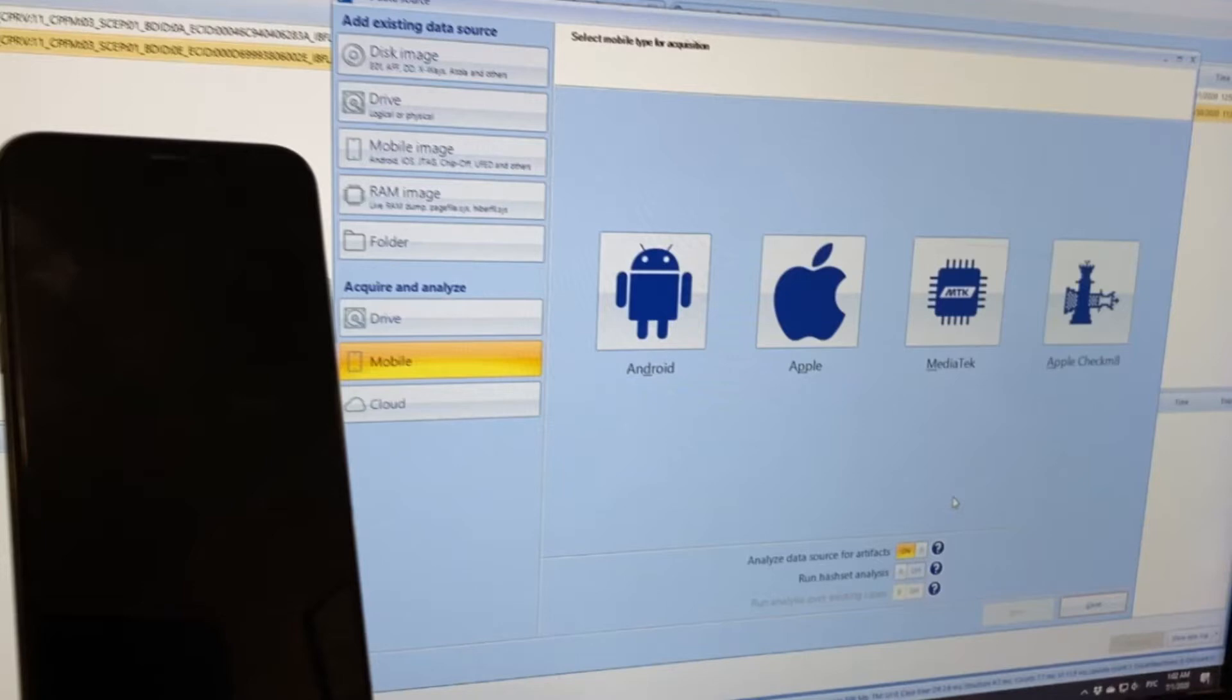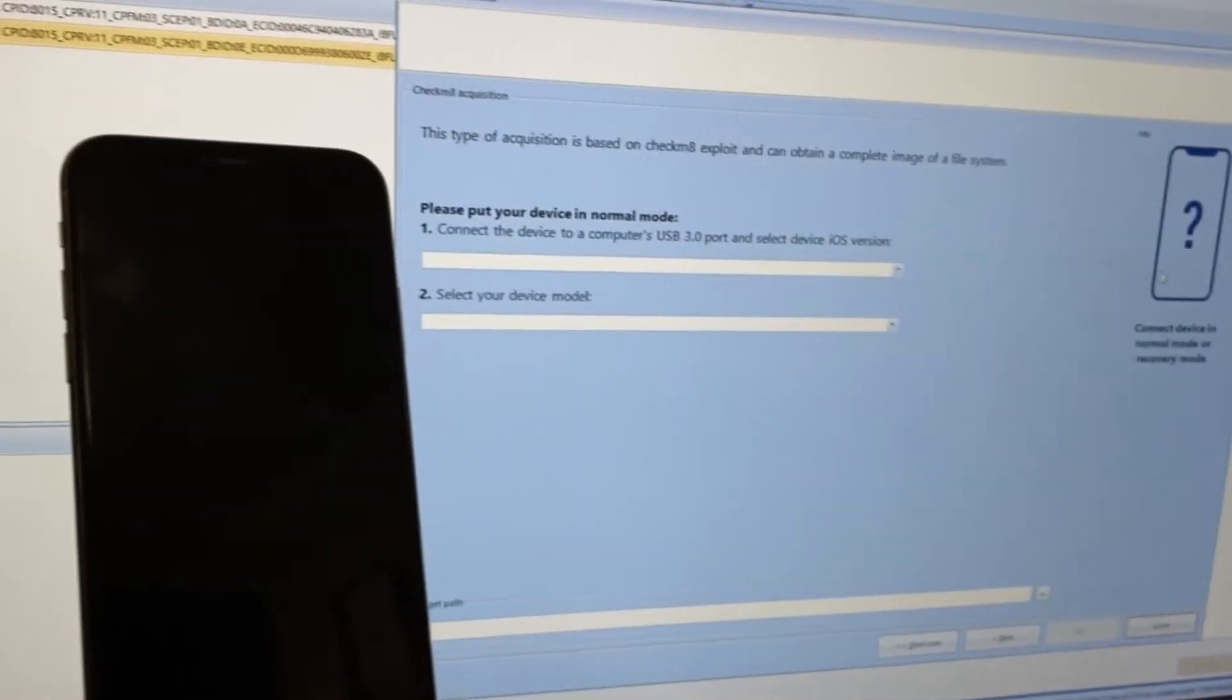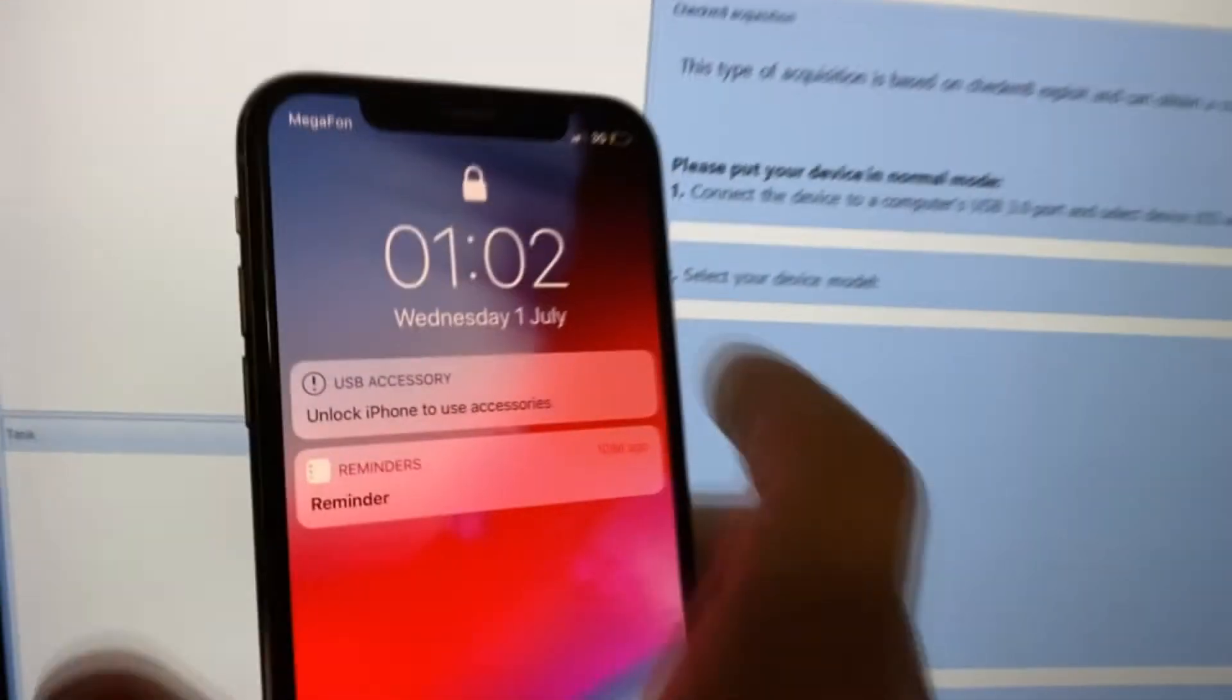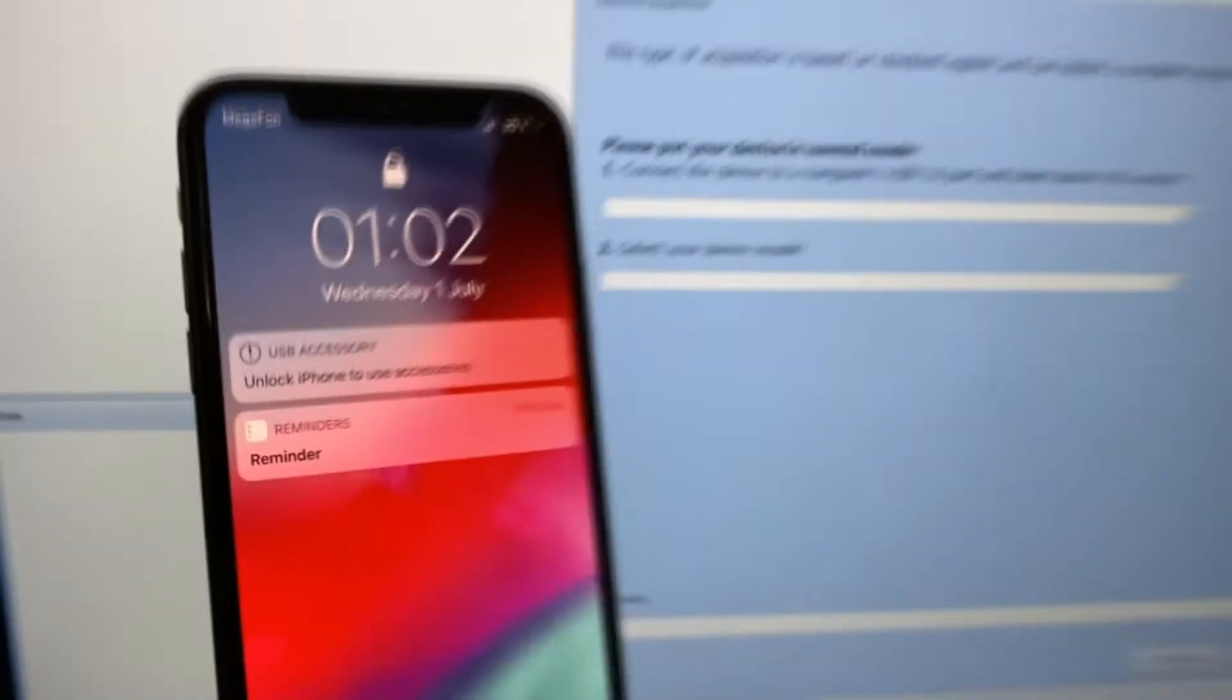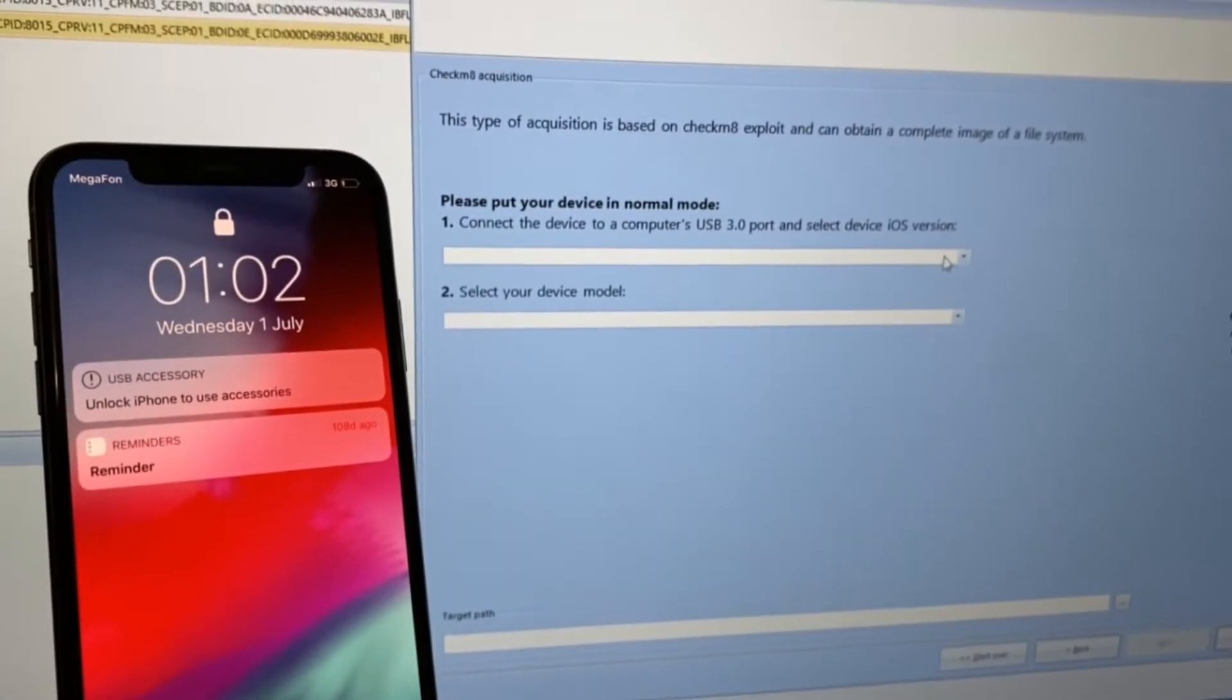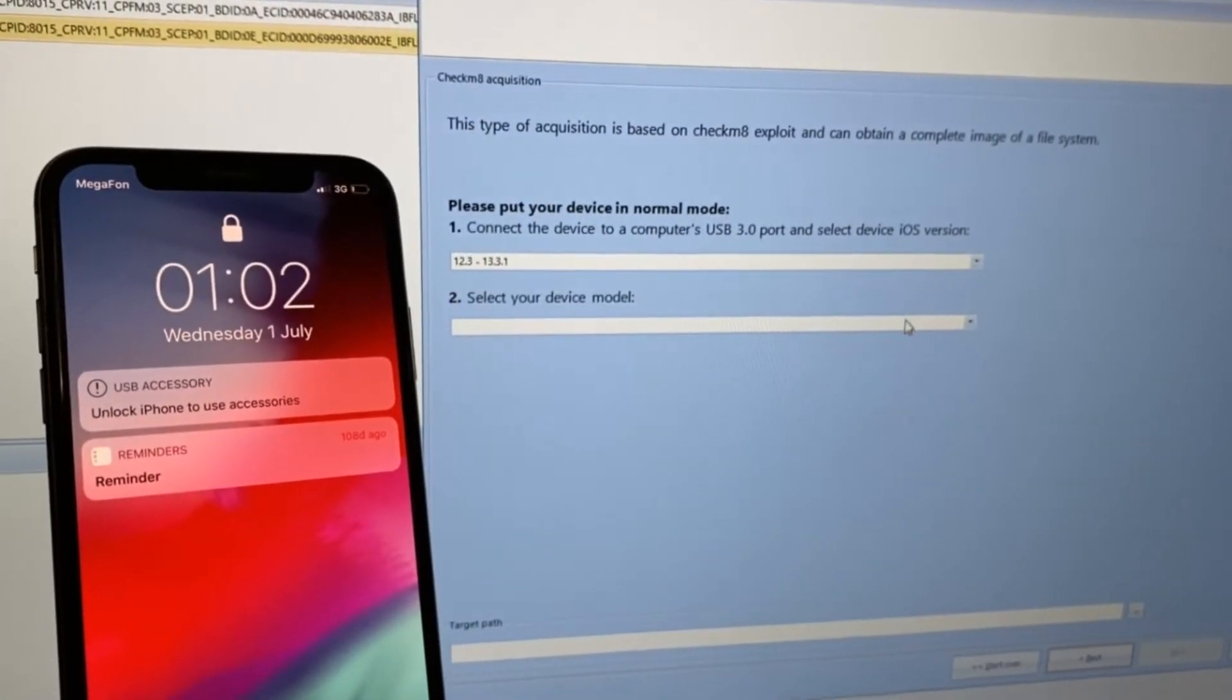In Evidence Center, we have already created a new case and now we are selecting checkmate-based acquisition method. At the same time, we see the message notifying us to unlock the iPhone to use the device on the screen of the iPhone.